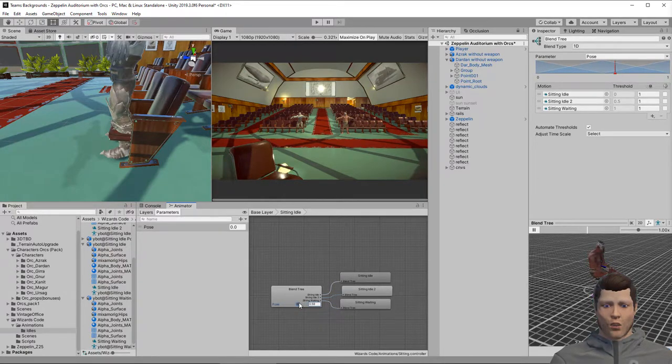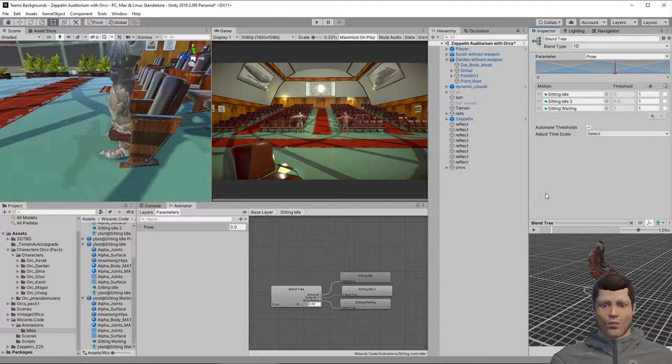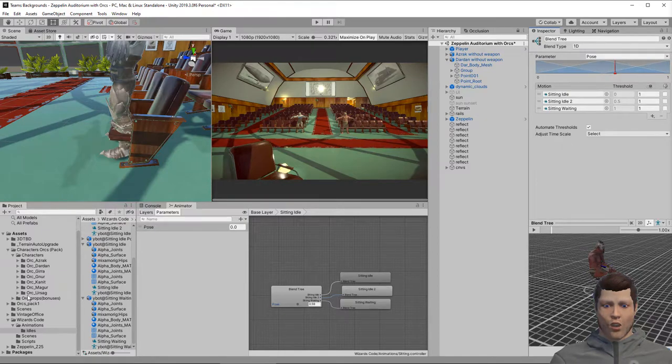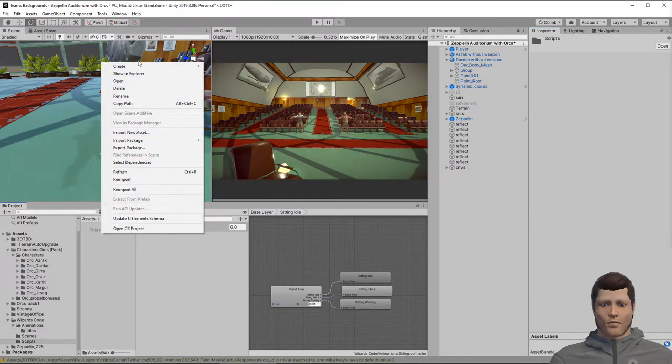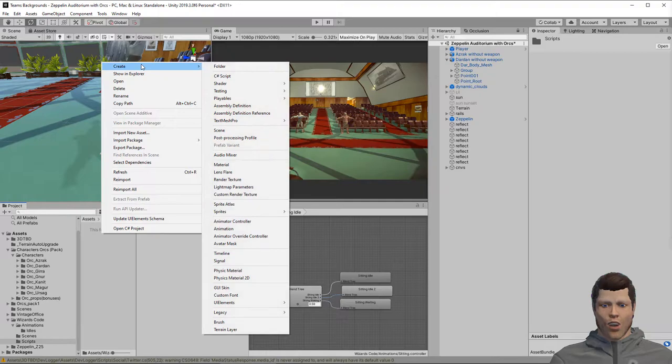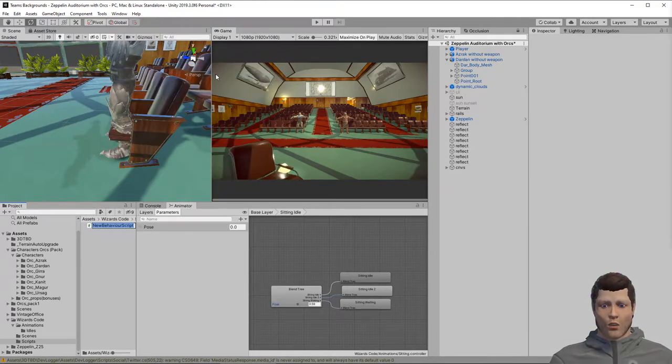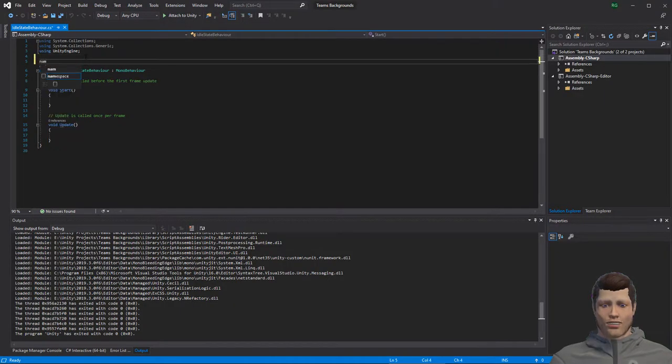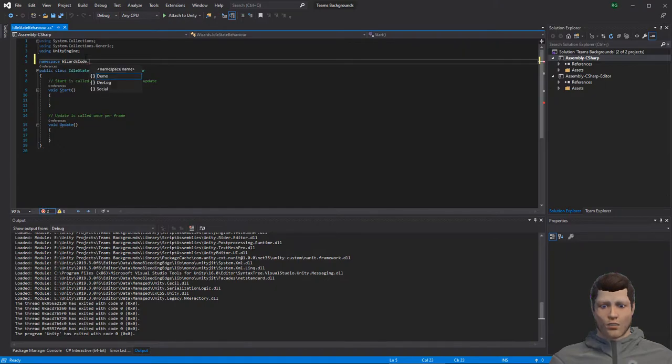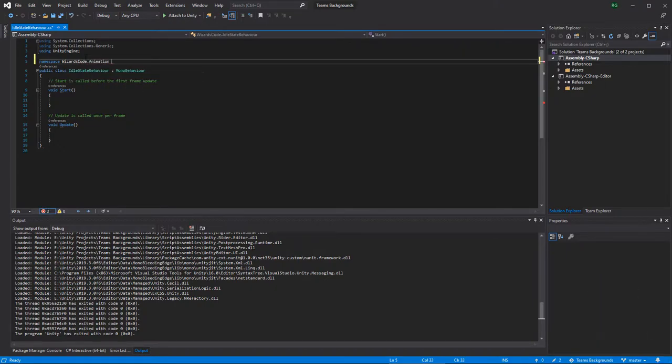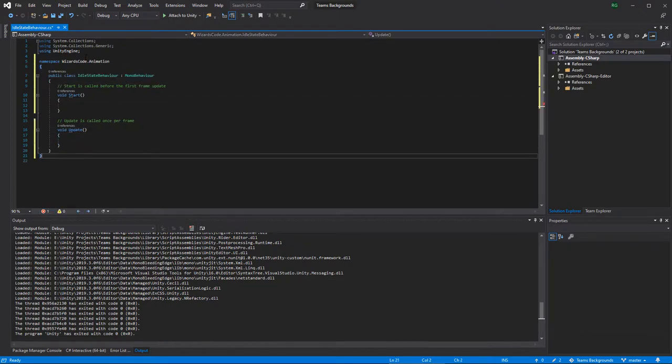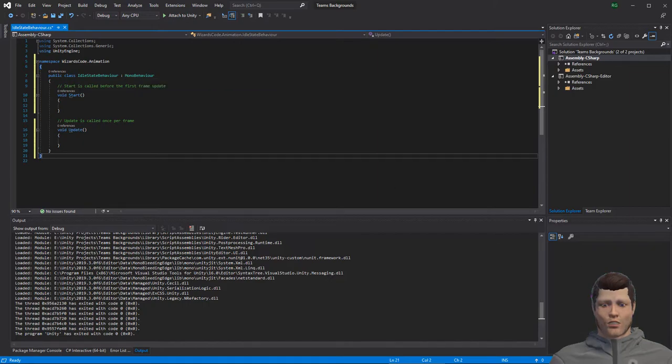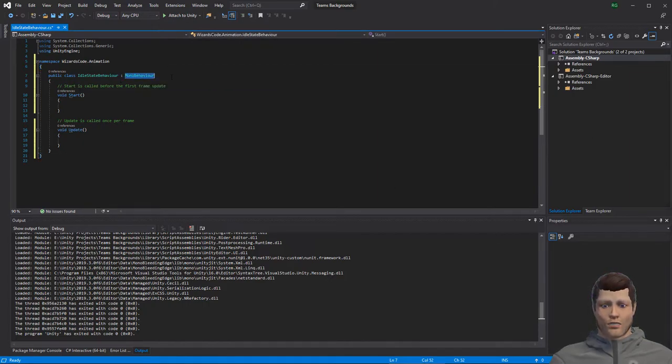In order to control the pose parameter in the blend tree we will use a state machine behavior. A state machine behavior is like a mono behavior that can be attached to animation states. Create one called idle state behavior by right clicking in your scripts folder and selecting C sharp script. Open the script in your favorite editor and put it in a namespace, we are going to use wizardscode.animator. This class should inherit from state machine behavior, so let's remove the mono behavior and its default methods.